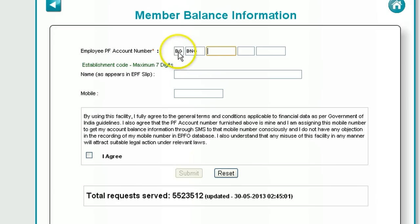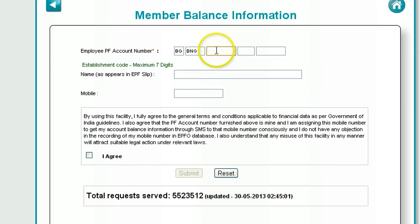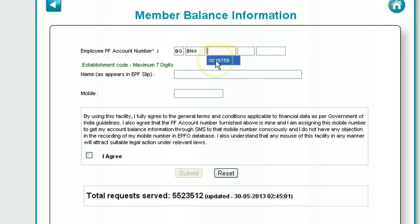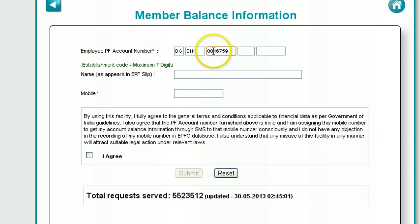These first two fields are automatically filled in based on your state. The third thing is the establishment code — this code determines which company you are working for. As you can see, this is 7 digits. In my case the establishment code is 16759.